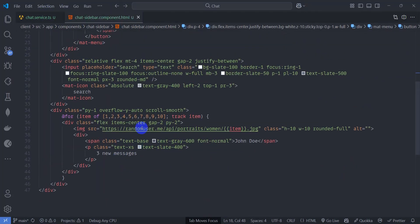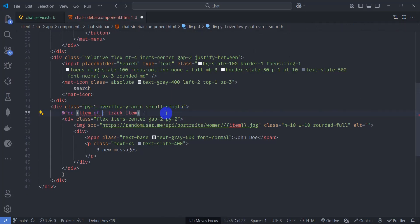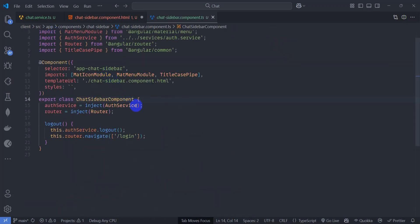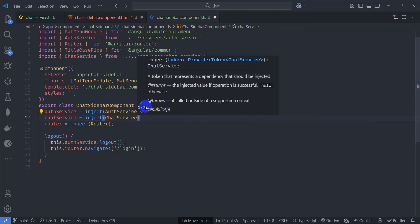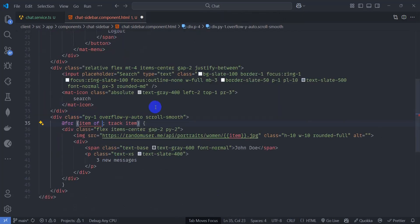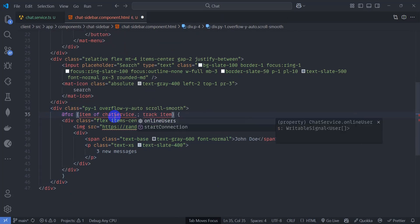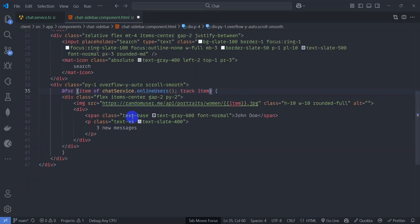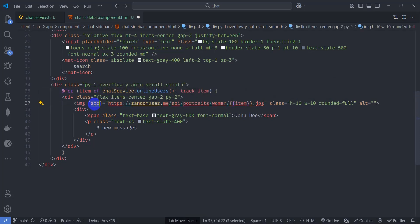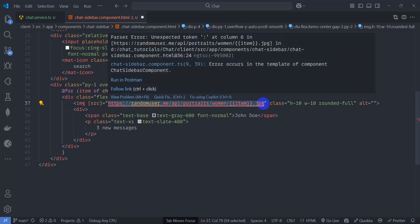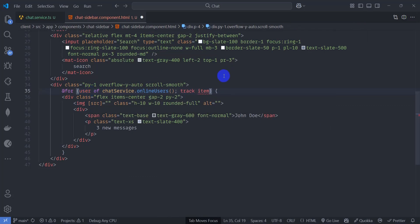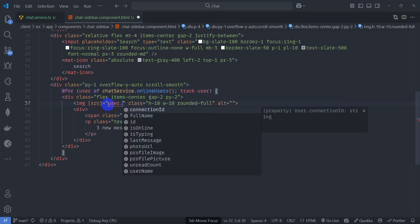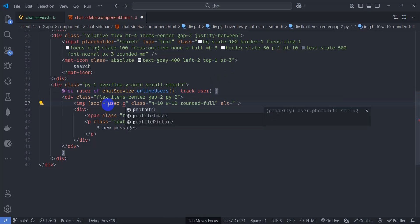Go to chat sidebar component HTML and render users. Remove the static array. First inject ChatService — 'chatService = inject(ChatService)'. Then bind the user list to 'chatService.onlineUsers'. Add dynamic src binding and render 'userItem.profilePicture' for the image.